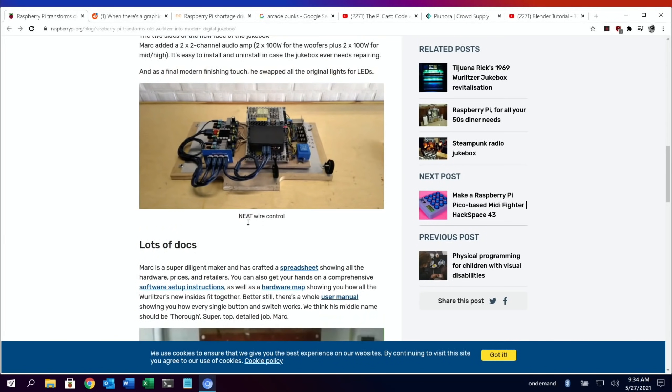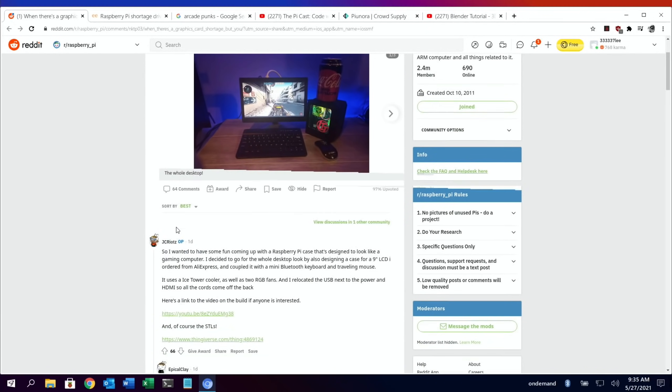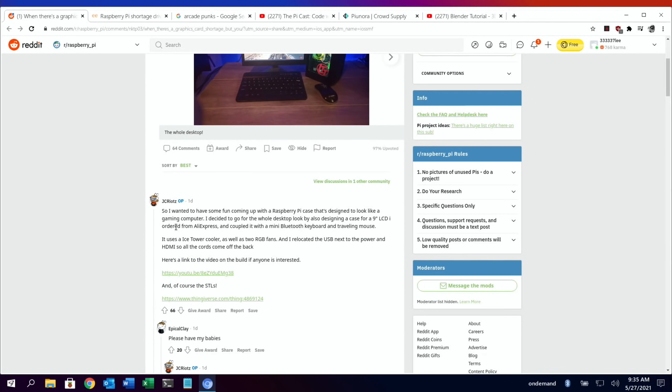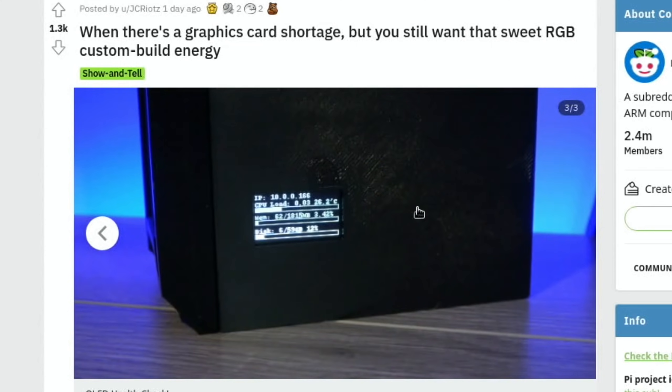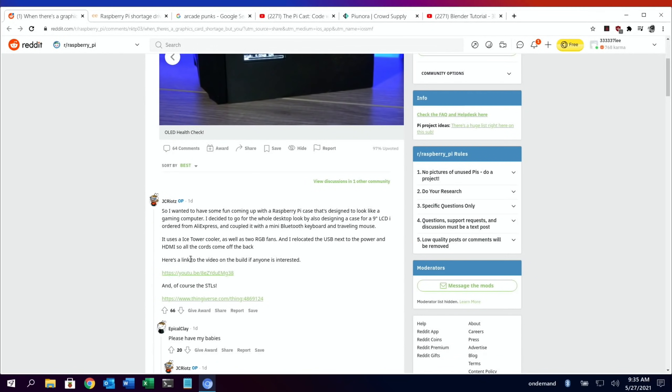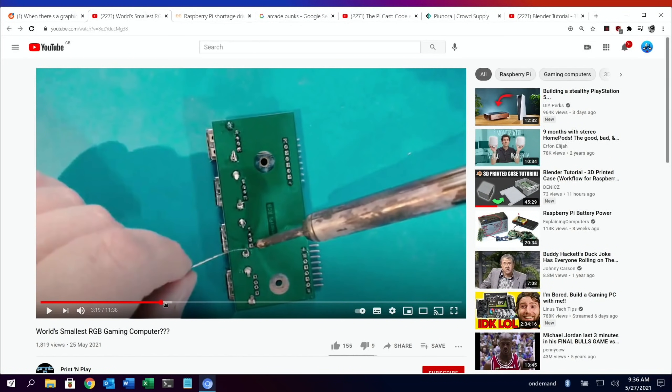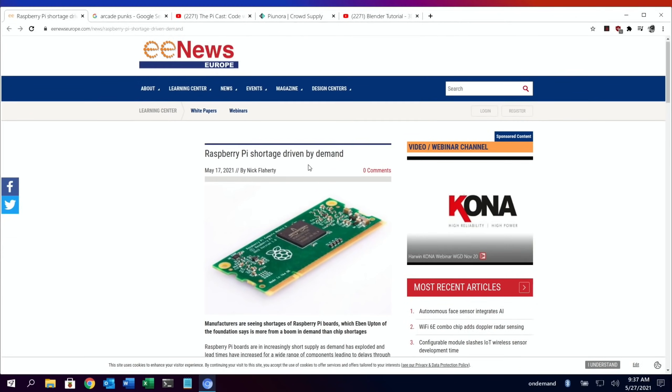Next up was a nice neat Raspberry Pi 4 case with several fans in it. I wanted to have some fun coming up with a Raspberry Pi case that's designed to look like a gaming computer. I decided to go for the whole desktop look by also designing a case for a nine-inch LCD, and all the details were in there. There's a YouTube video as well. You can see it looks very neat, nice use of LEDs, little status monitor there as well. If we go to the YouTube video, you'll see some nice close-ups and various things about the build, including some 3D printer shots.